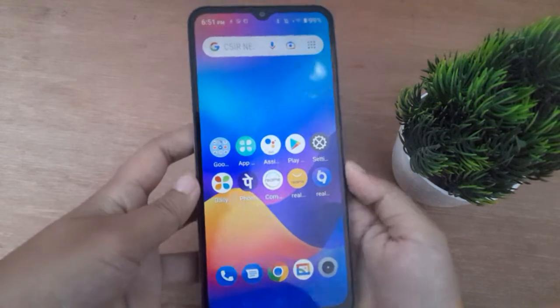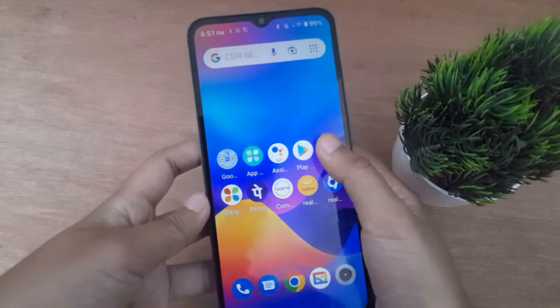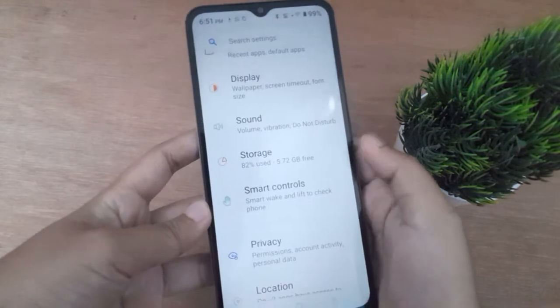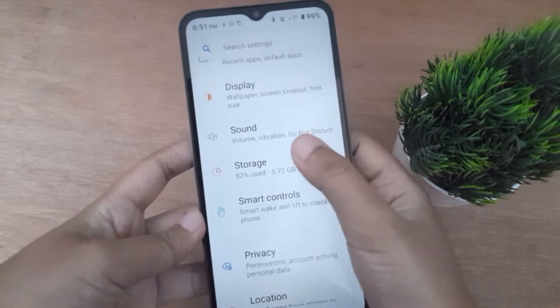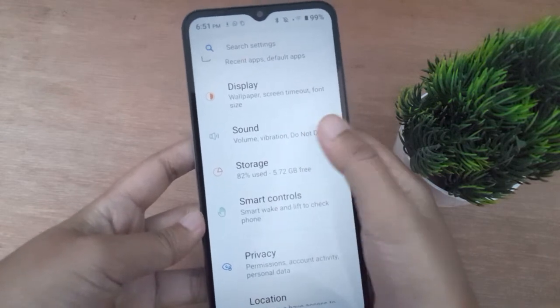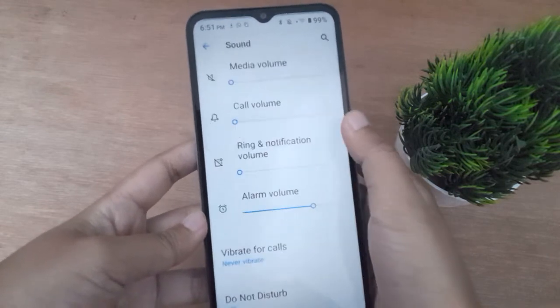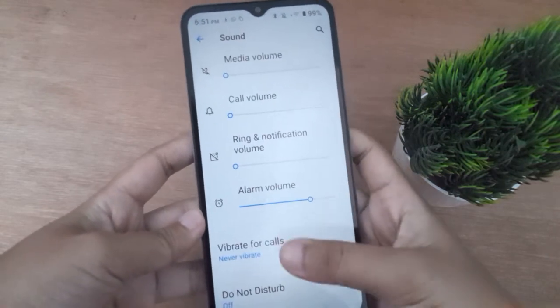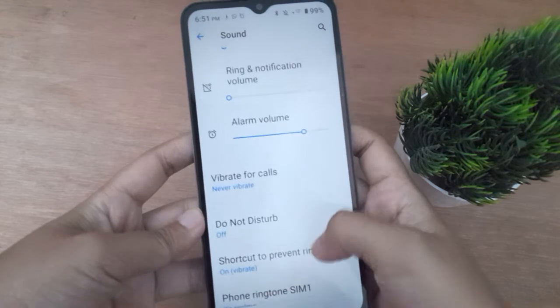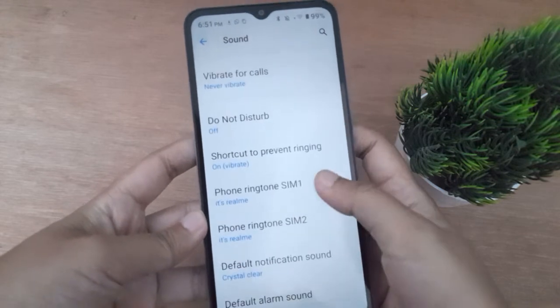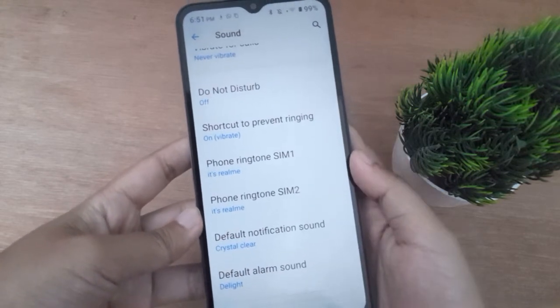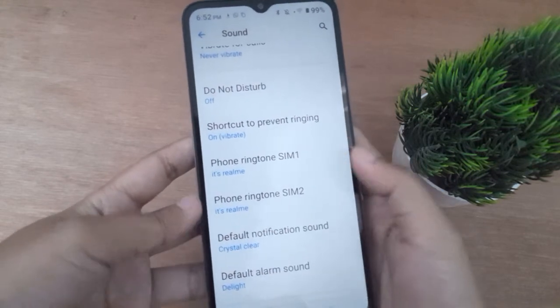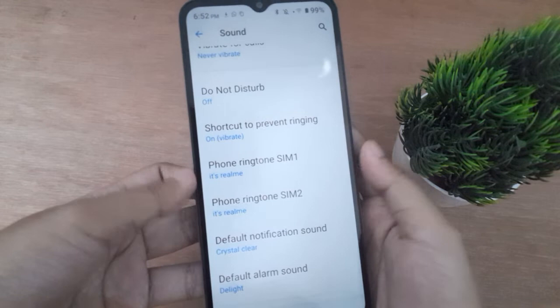Let's start the video. First, you have to go to Settings, then from here click on Sound. Here is the Sound option, so click on it. After that, scroll down to Phone Ringtone.